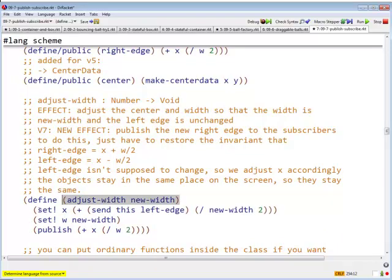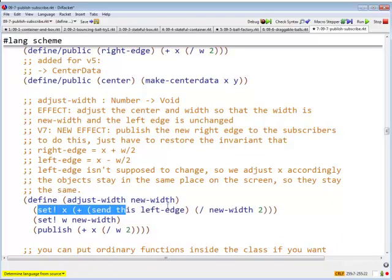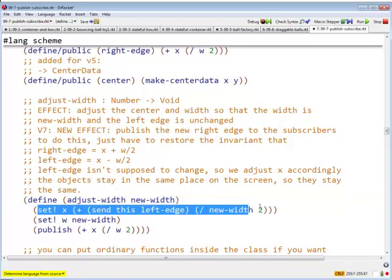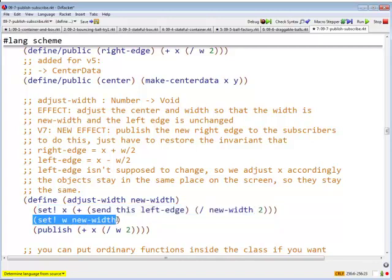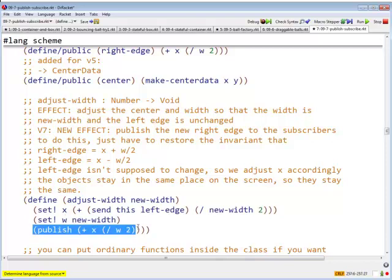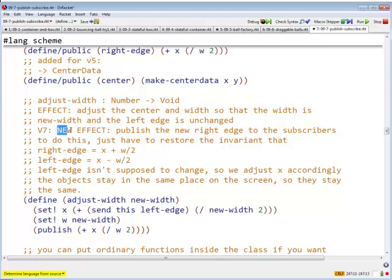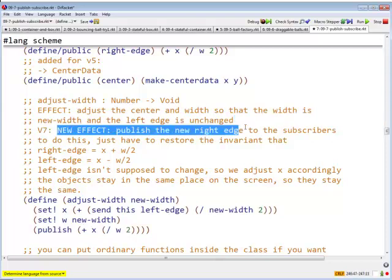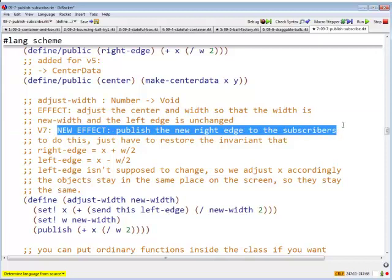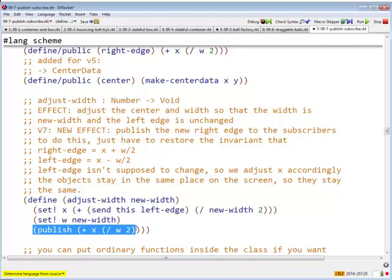But, what happens in adjust width? Well, whenever we adjust the width, we change the value of X, we change the value of W, and now we publish the value of the new right edge. So here, in this version, we publish the new right edge to the subscribers, which we do by calling the function publish.